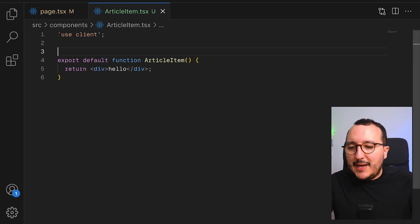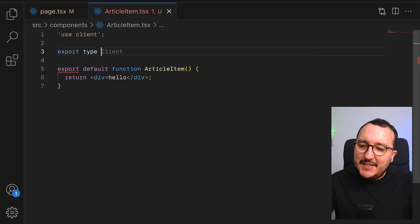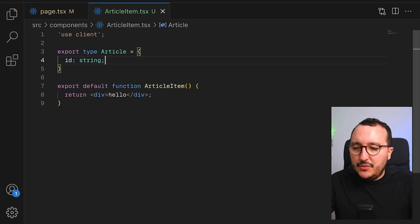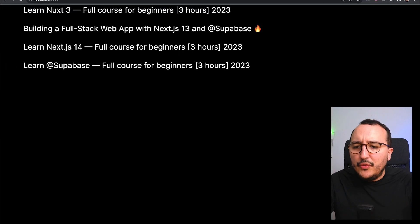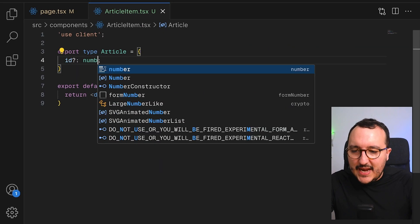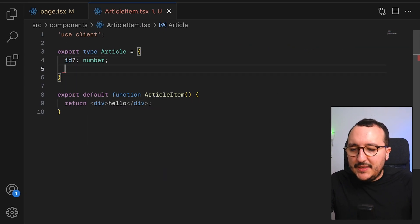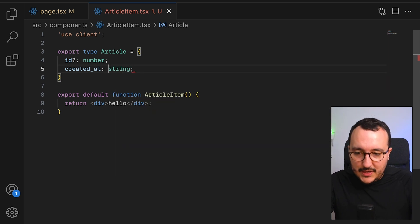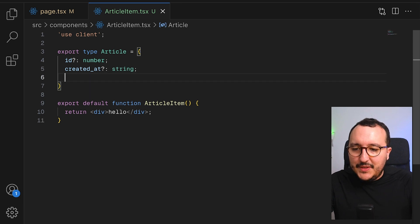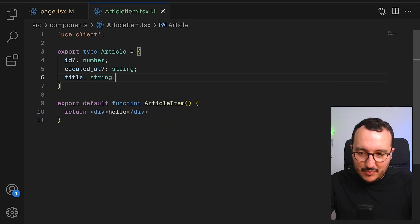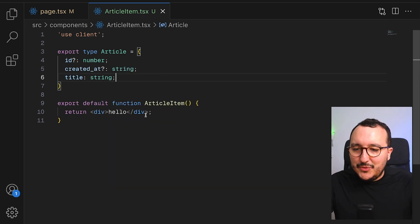I'm going to initiate the ArticleItem component and pass it a type — export type Article — which will have an id of type number, a created_at field as a string, and a title as a string.